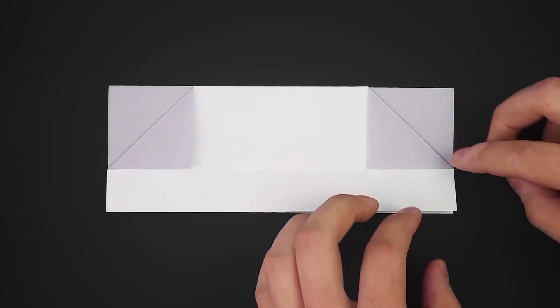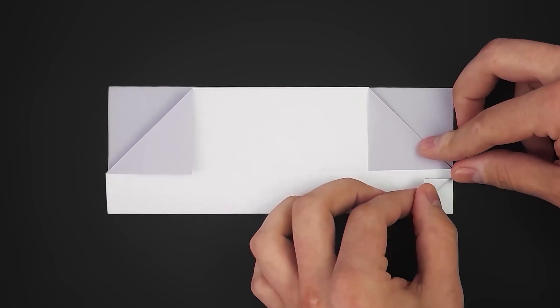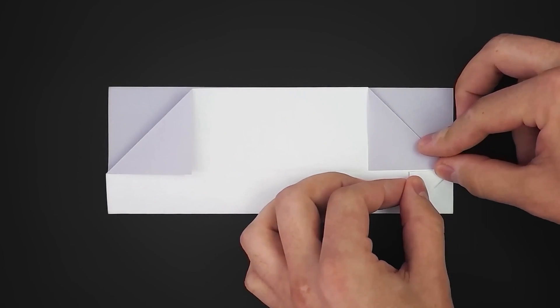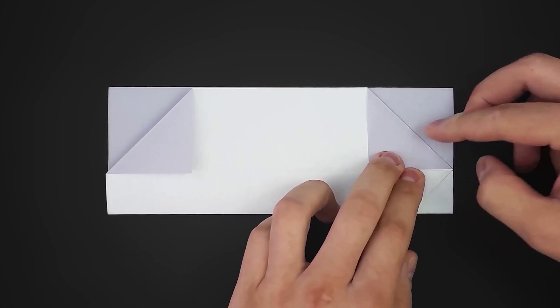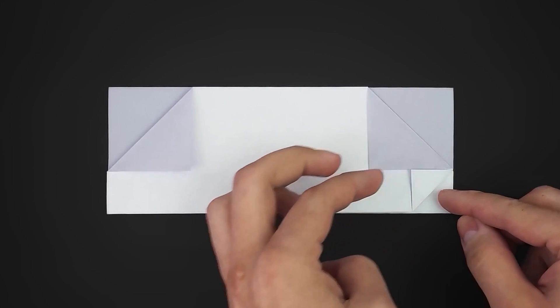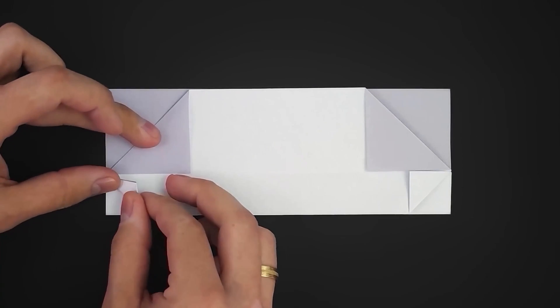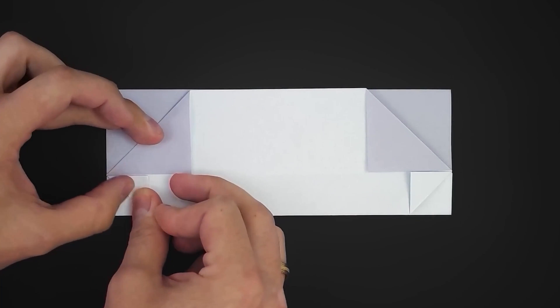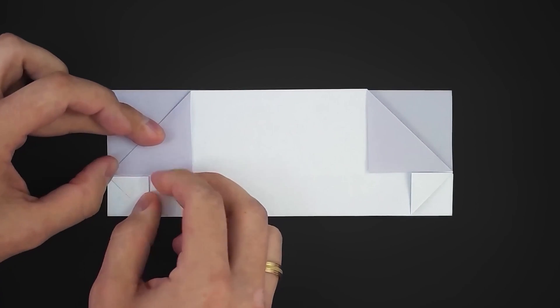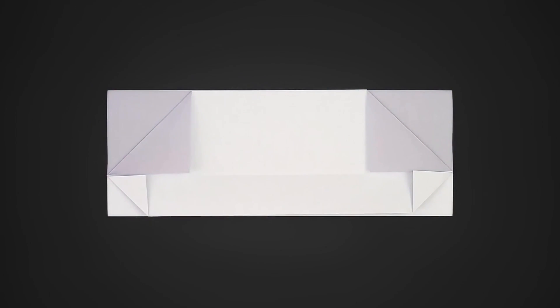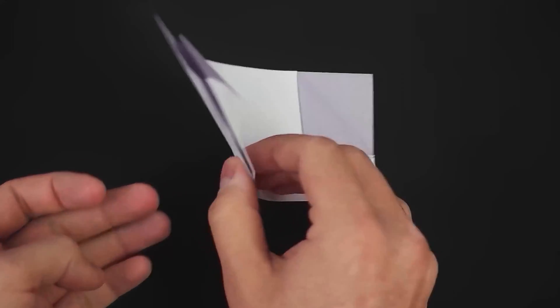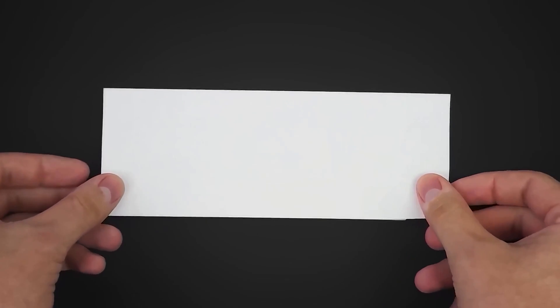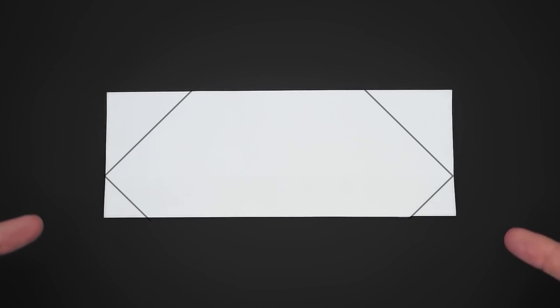Repeat this logic on the bottom side, folding the smaller corners. Once done, turn it over and repeat on the other side.